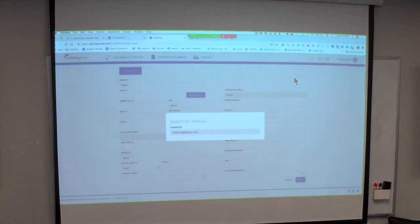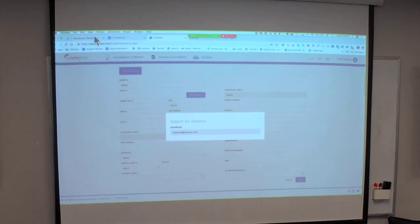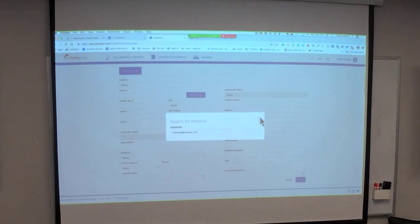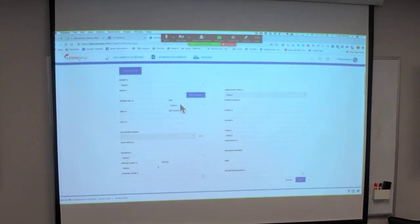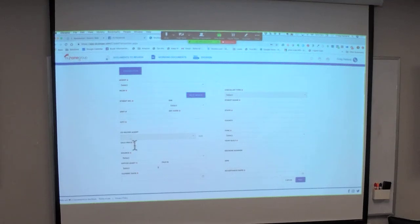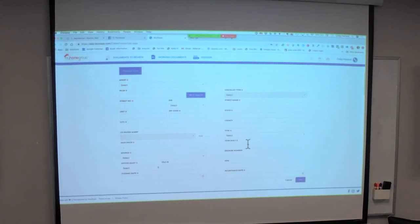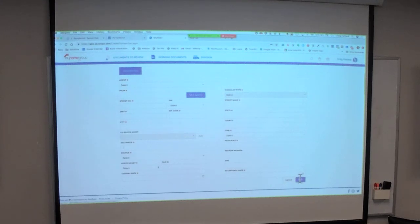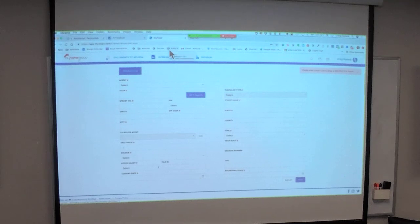It's going to start with an address and pre-populate a certain amount of information. Every place with a red star, you're going to complete. There are a couple of drop-downs we'll talk about on the next page. Year Built will show up for Lead-Based Paint. You'll fill in the Accepted Date and Closing Date, then hit Next. It won't let you proceed until you've completed everything with a red star — it's kind of a wizard that forces you to fill out all required fields.